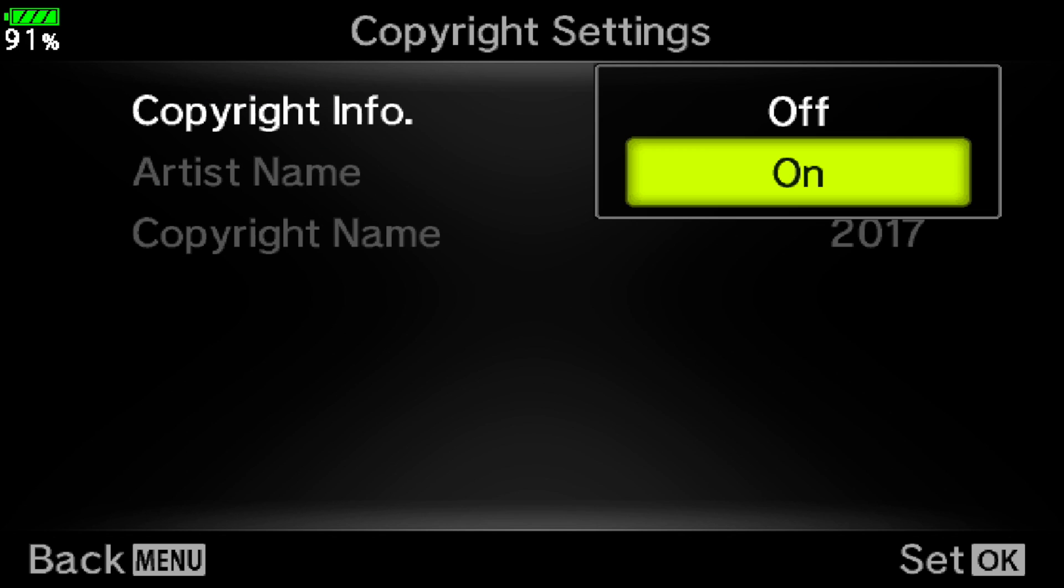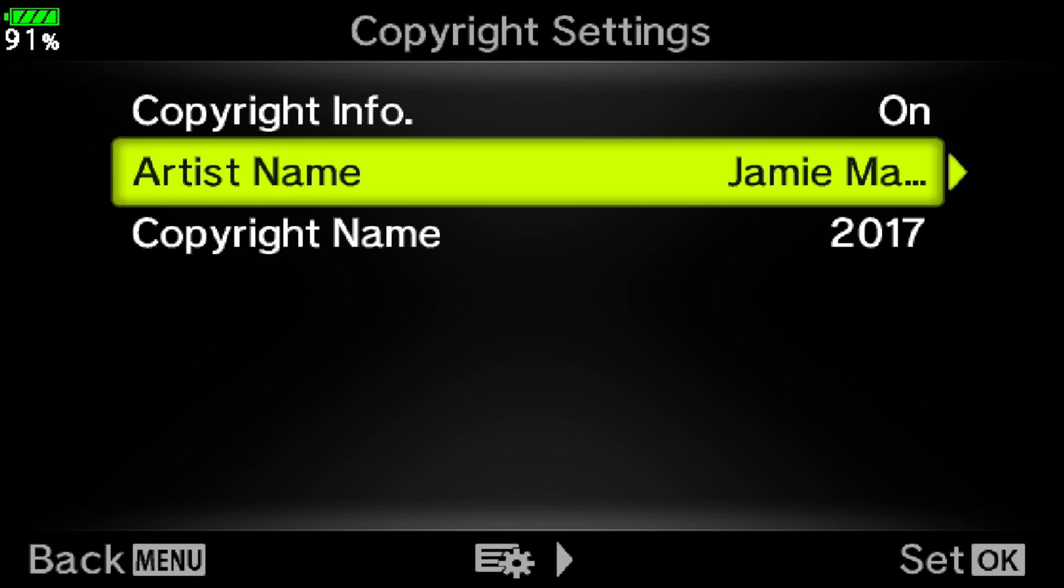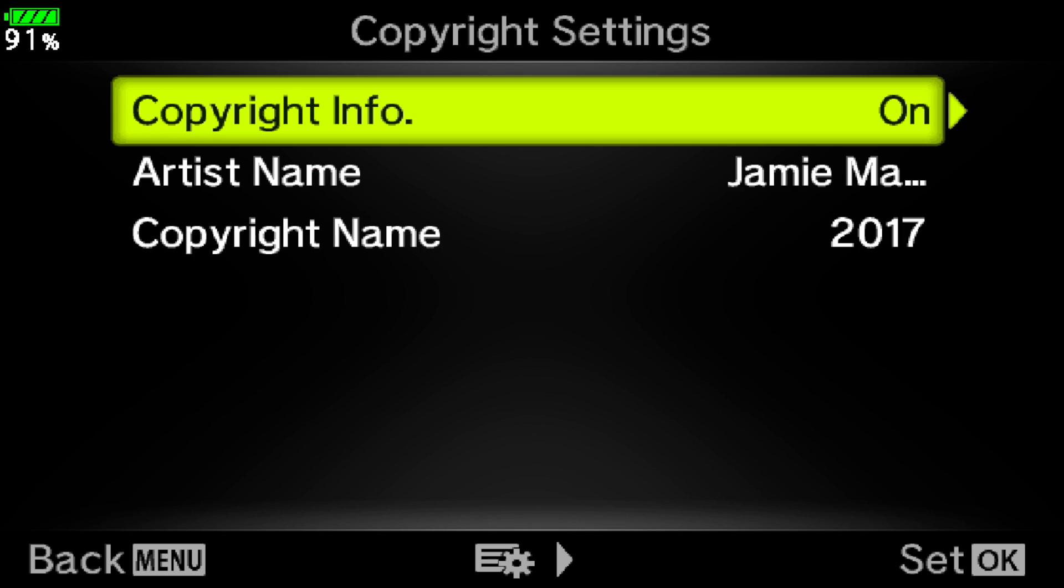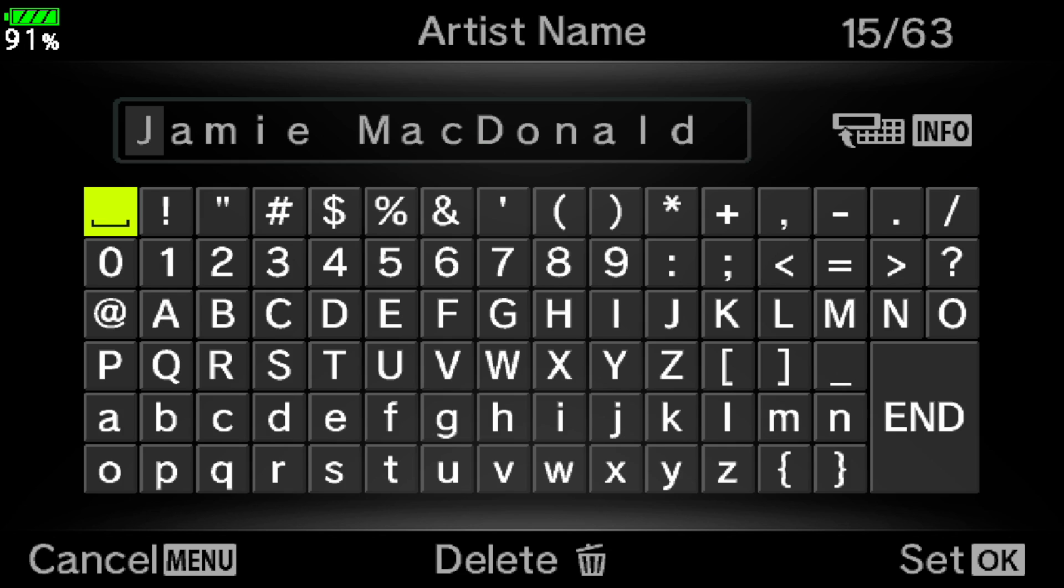Next we will go to your artist name. And this of course is where you're going to enter your name. So get into that menu and key in your name.